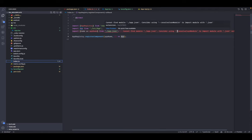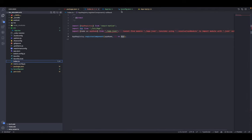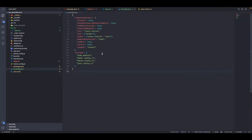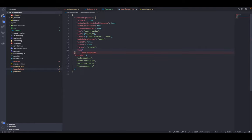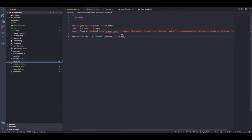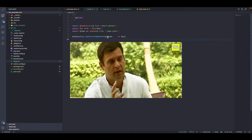You might get an error: cannot find module app.json. To fix that, go to tsconfig.json and under the compiler options add: resolveJsonModule: true. Now go to index.ts and the error should be gone.